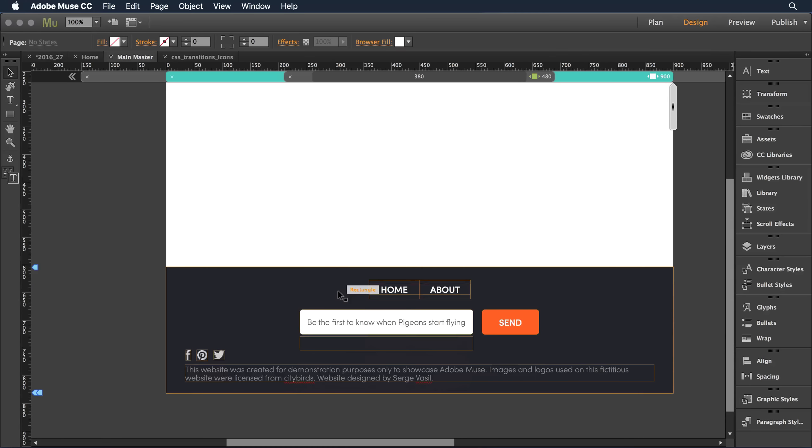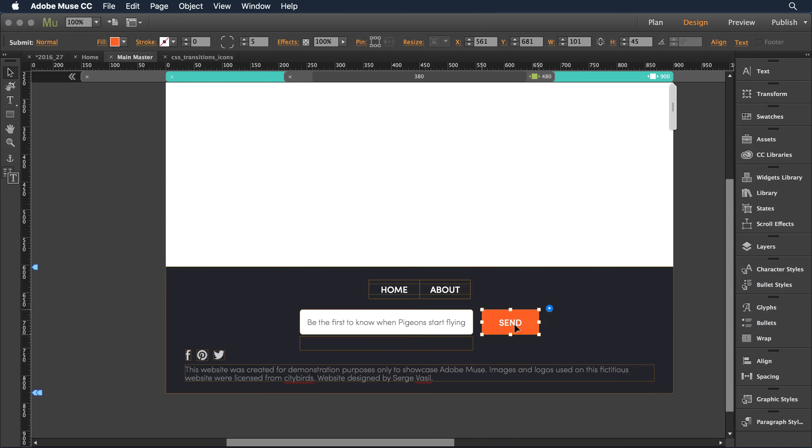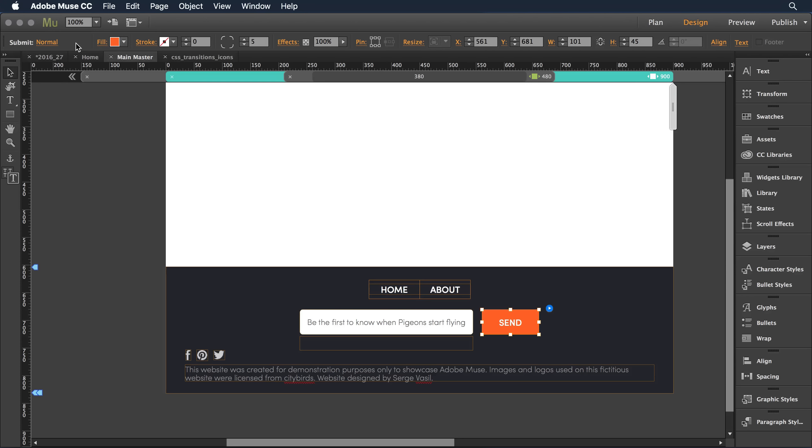If I scroll down towards the bottom, I have for example a send button. I'm going to click once to select the form, click a second time to select that submit button. And in the upper left-hand corner here in my control panel, I can see that I have the submit button selected in its normal state.